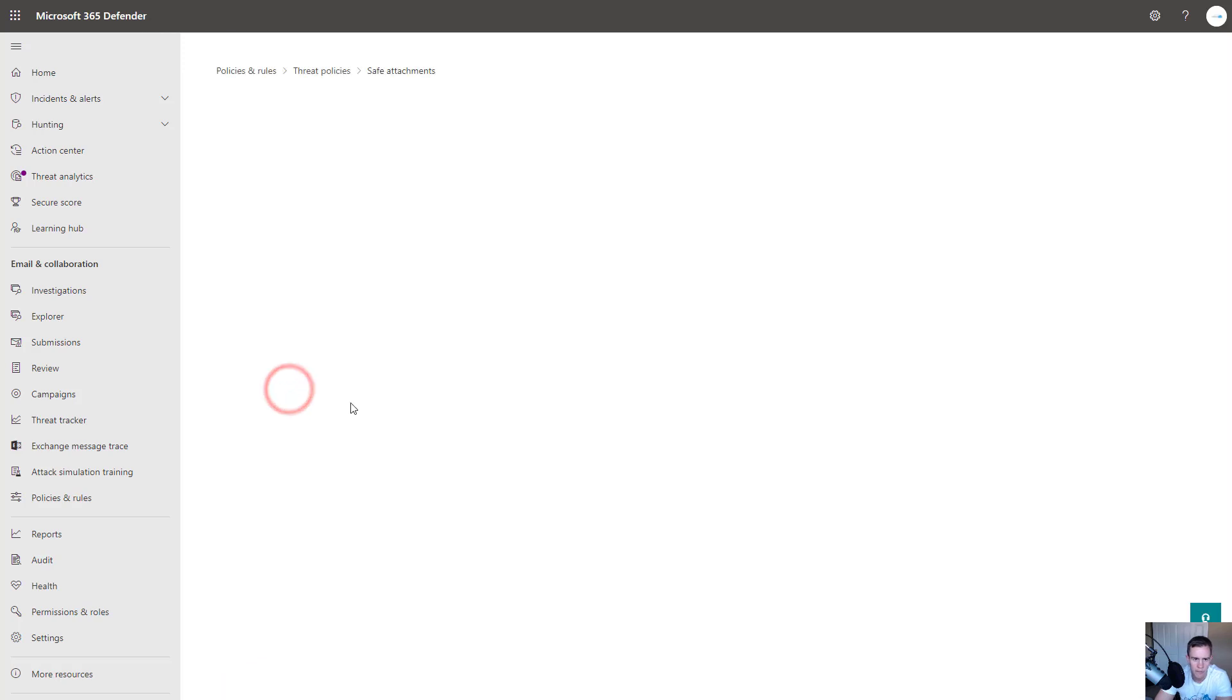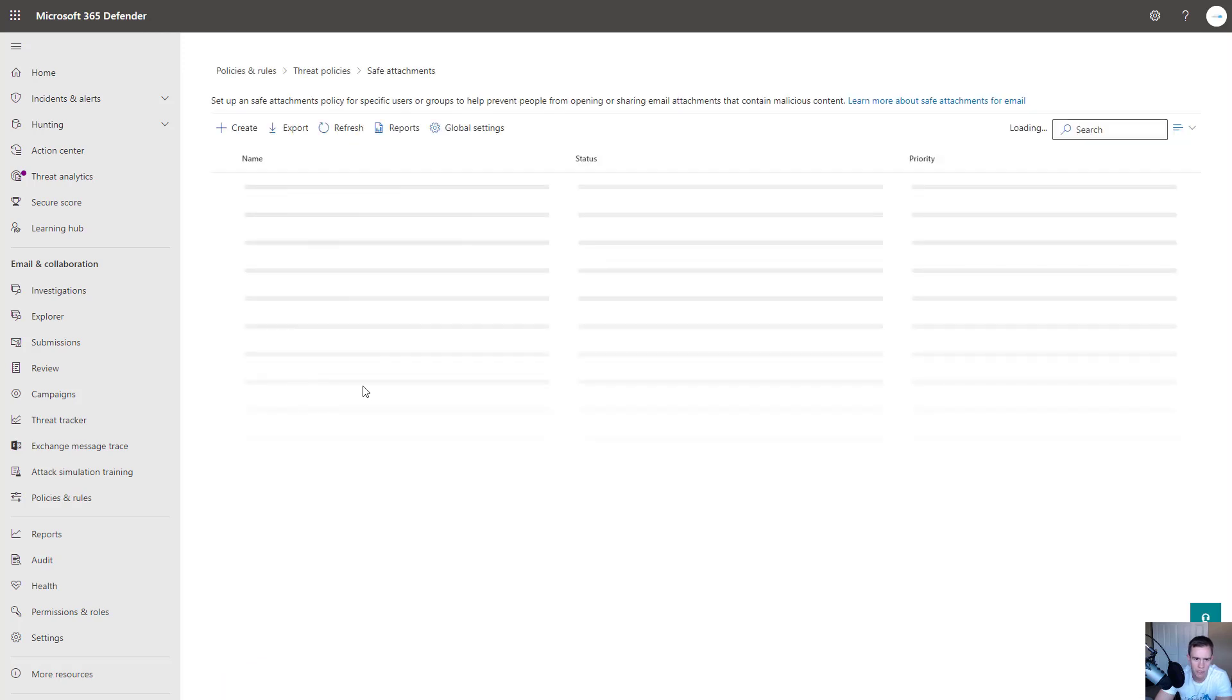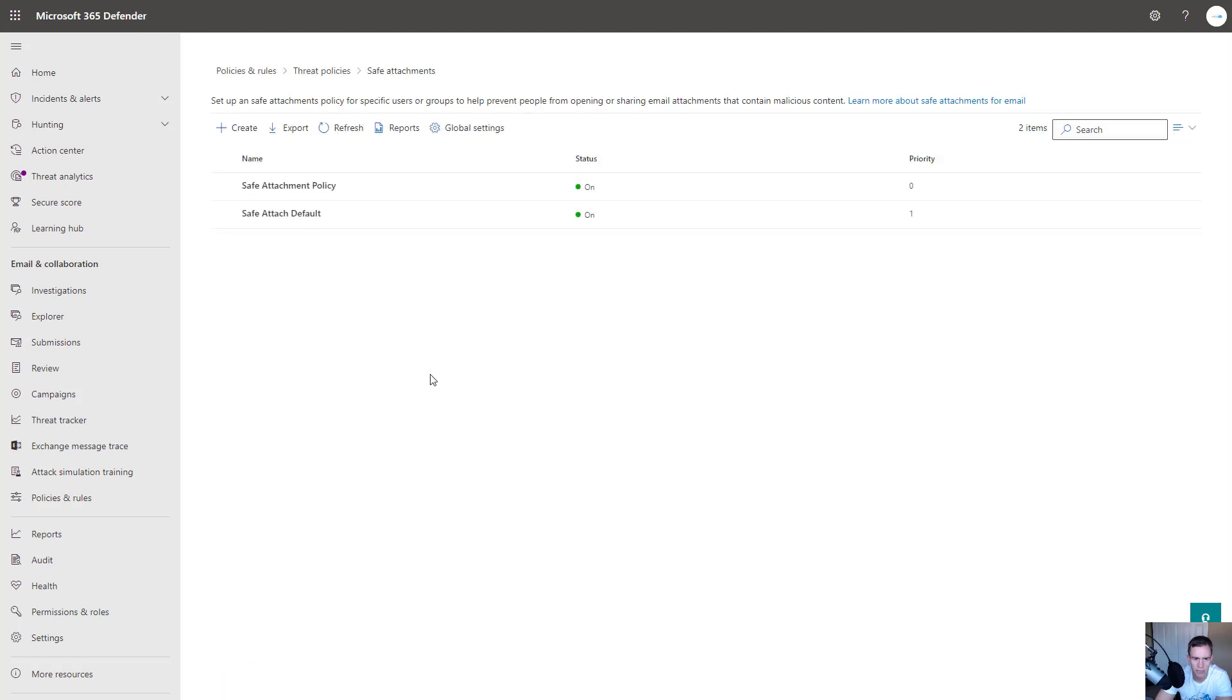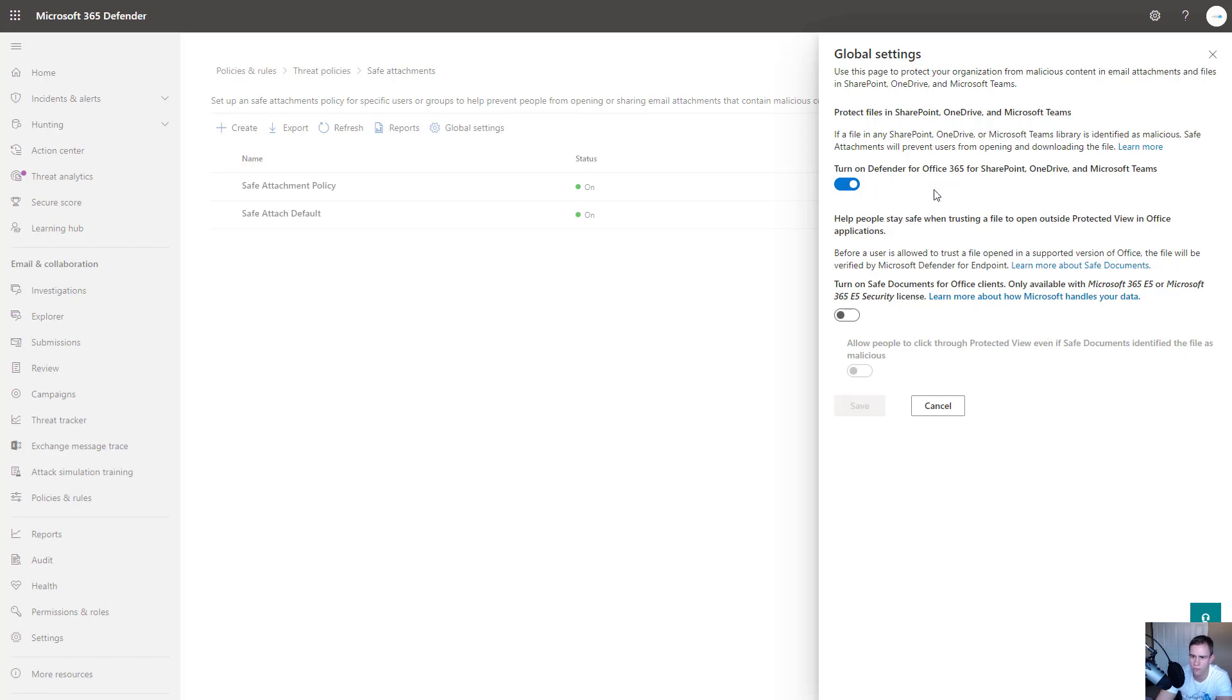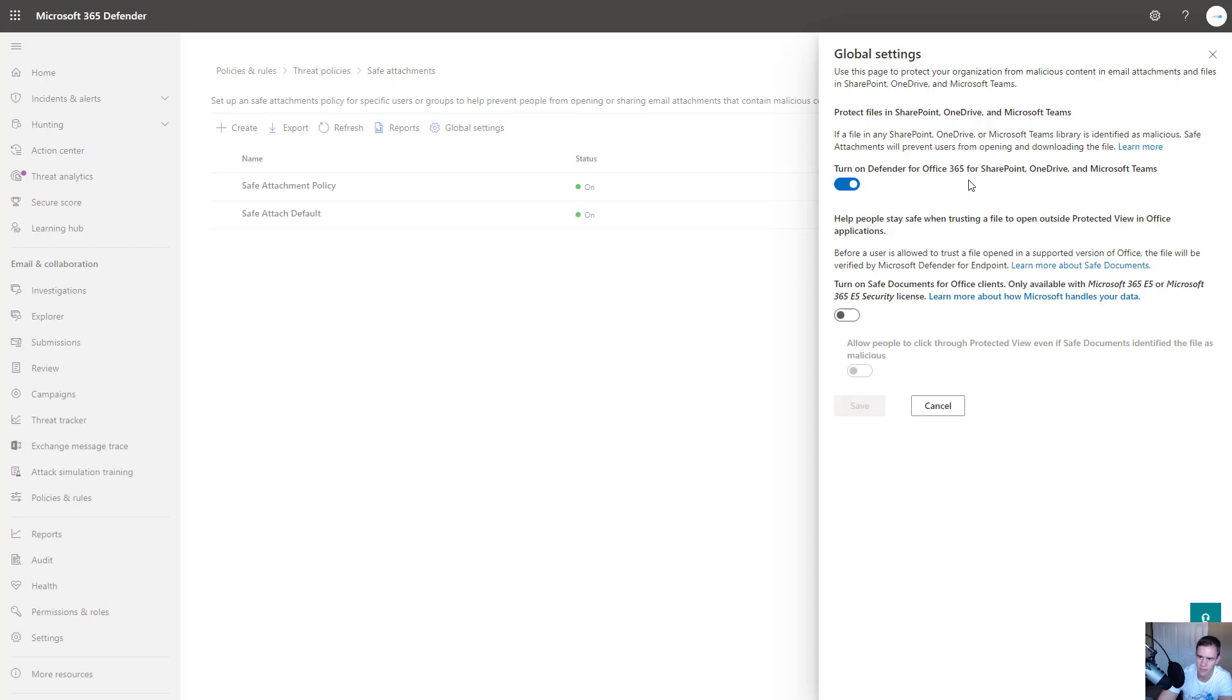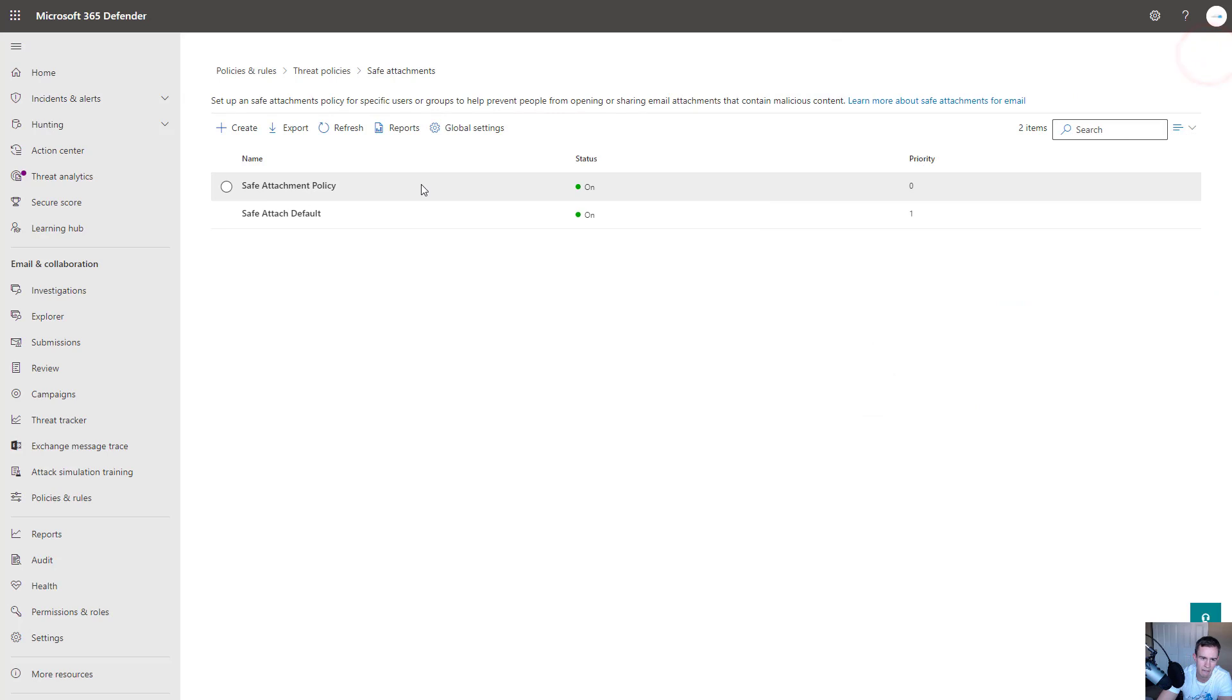So as far as Safe Attachment goes, I would go ahead and first and foremost go to the Global Settings here, as far as my first recommendation, and turn this on for SharePoint, OneDrive, and Teams. This is, again, scanning for any malicious content within the files and folders that are stored within these environments. So I recommend getting this turned on. This other policy here is only for the E5 licensing, which a lot of people in SMB don't have, so I'm not going to cover that today.